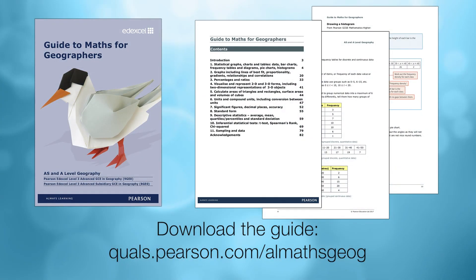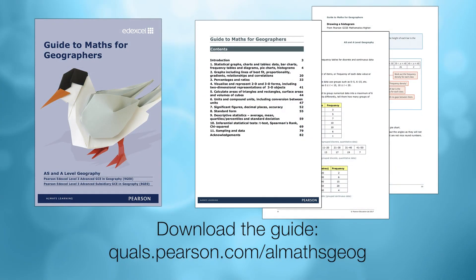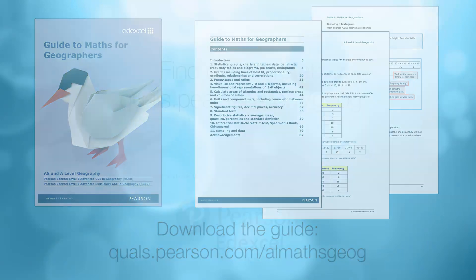Content is split into distinct mathematical concepts. Each chapter takes you through the terminology used in that area as well as examples taken from Pearson maths textbooks to show you the methods students should be familiar with when solving mathematical problems.